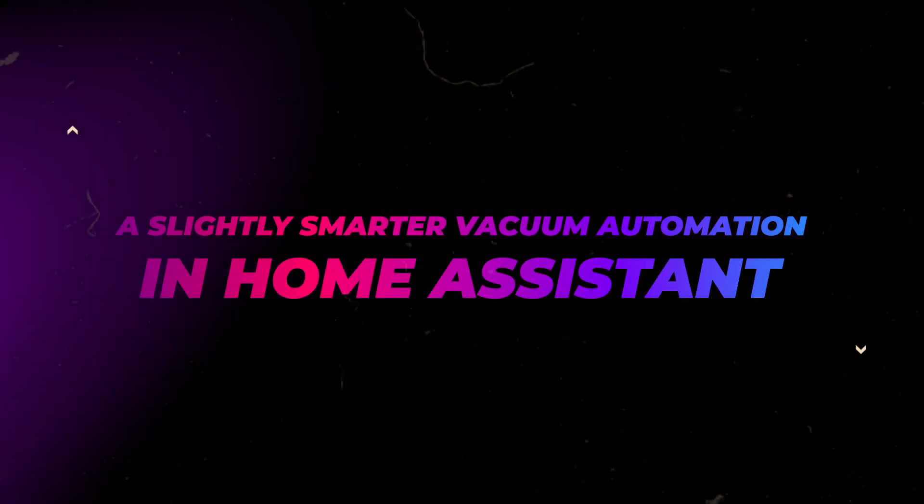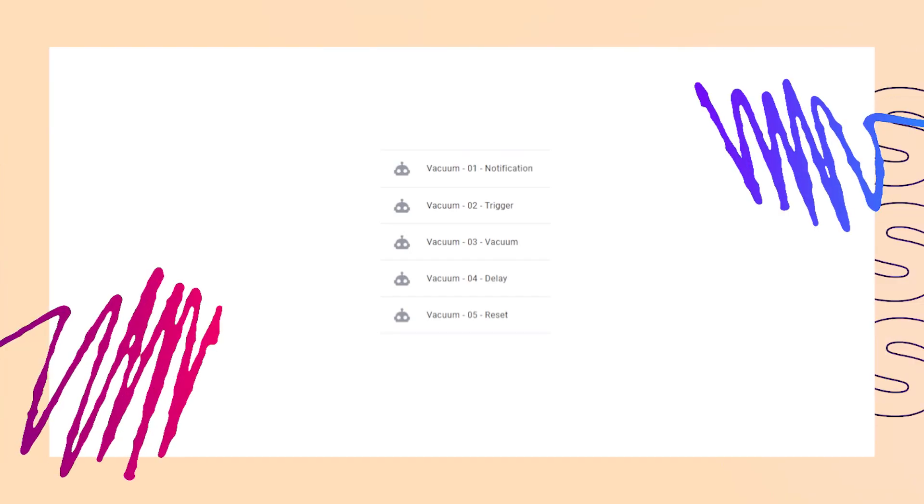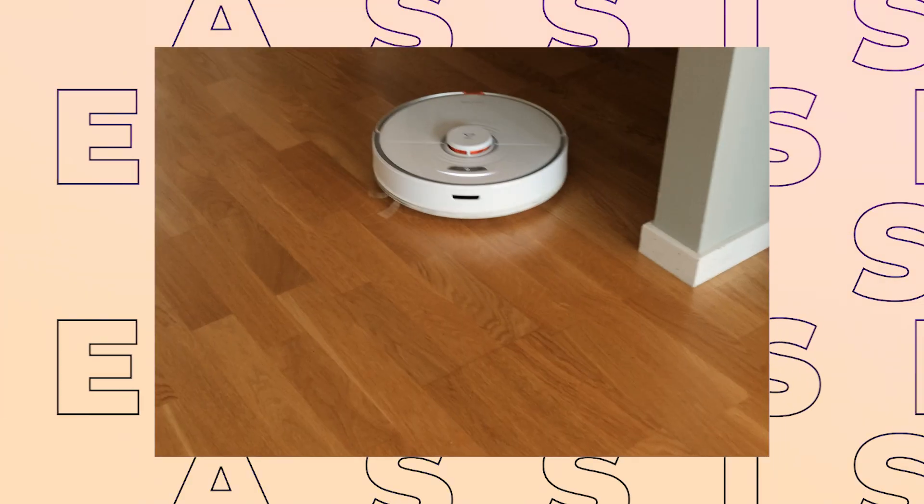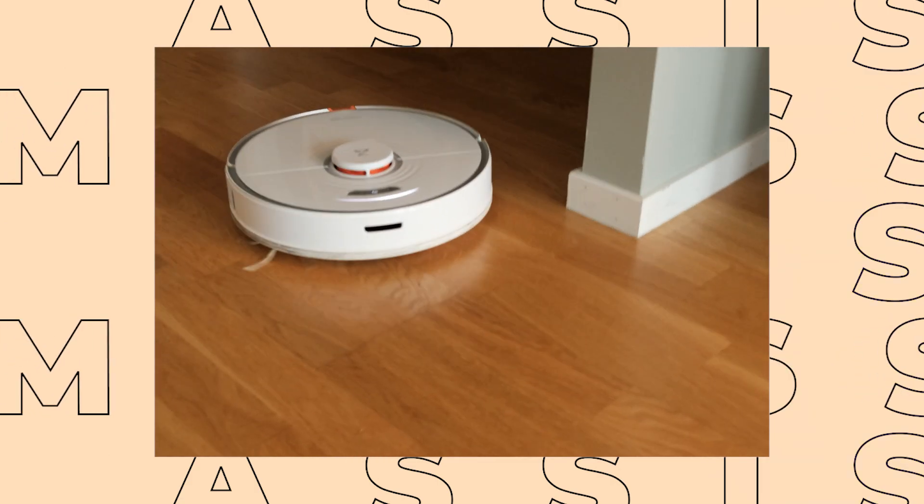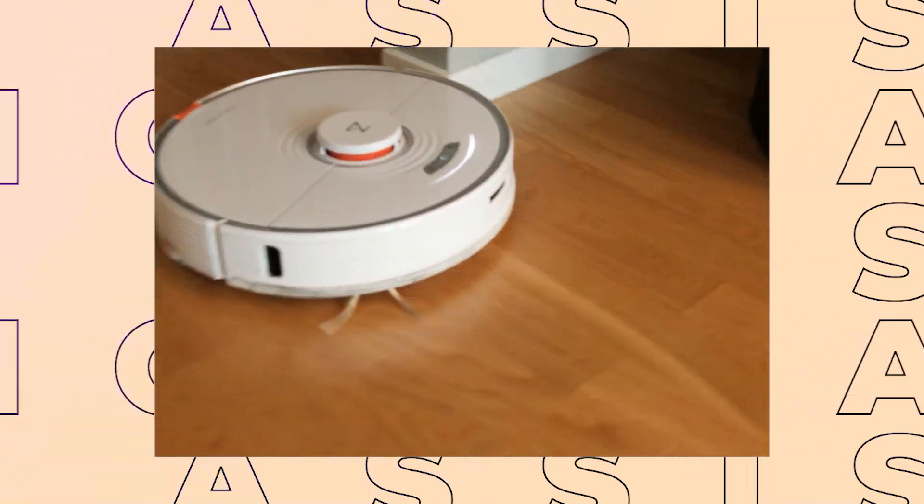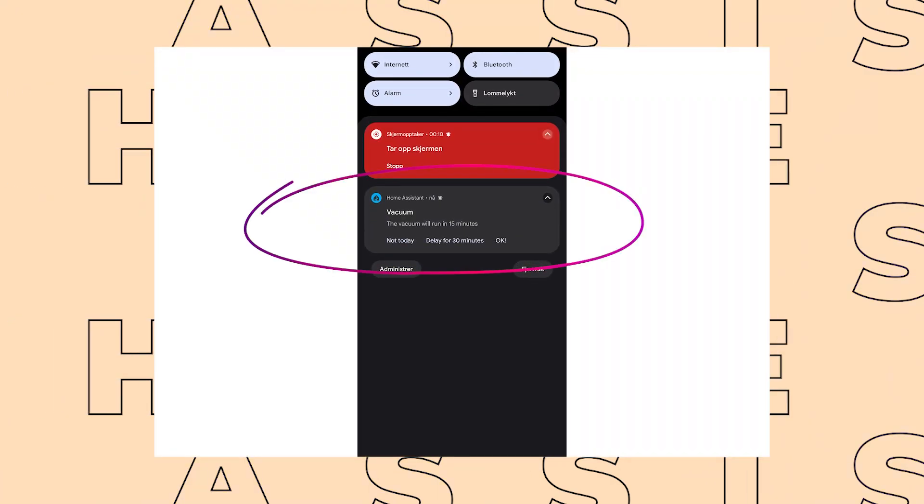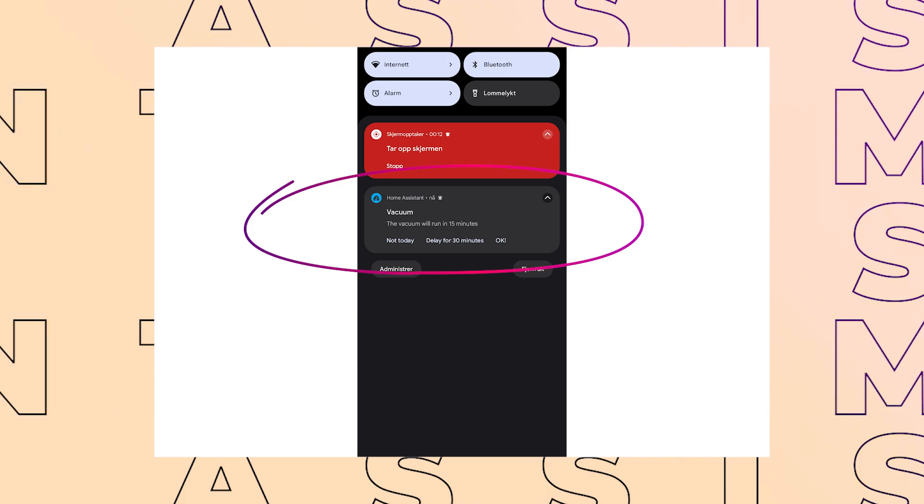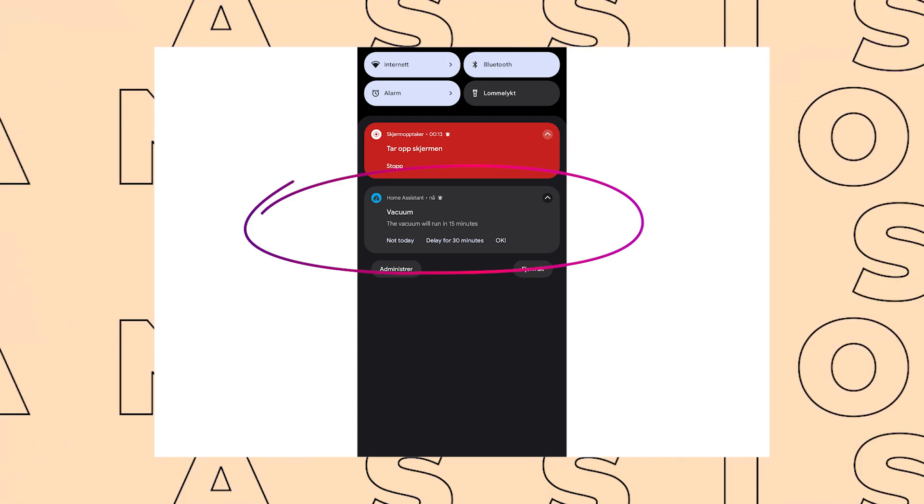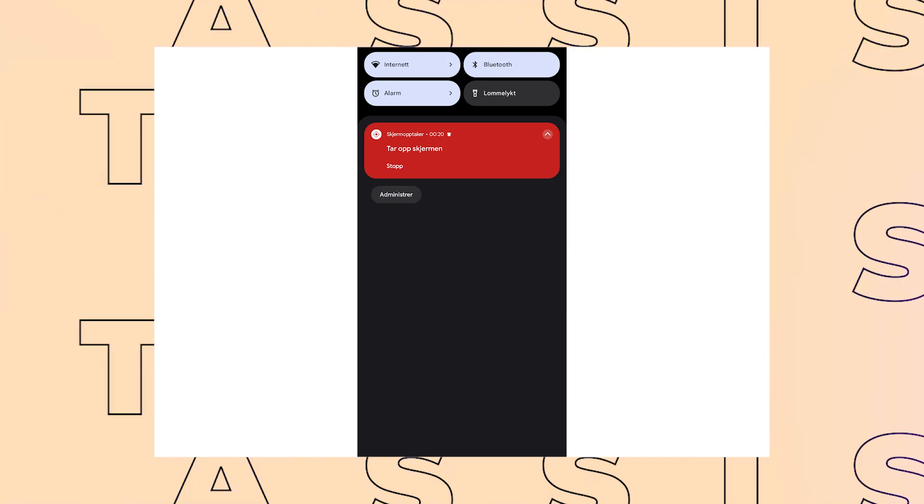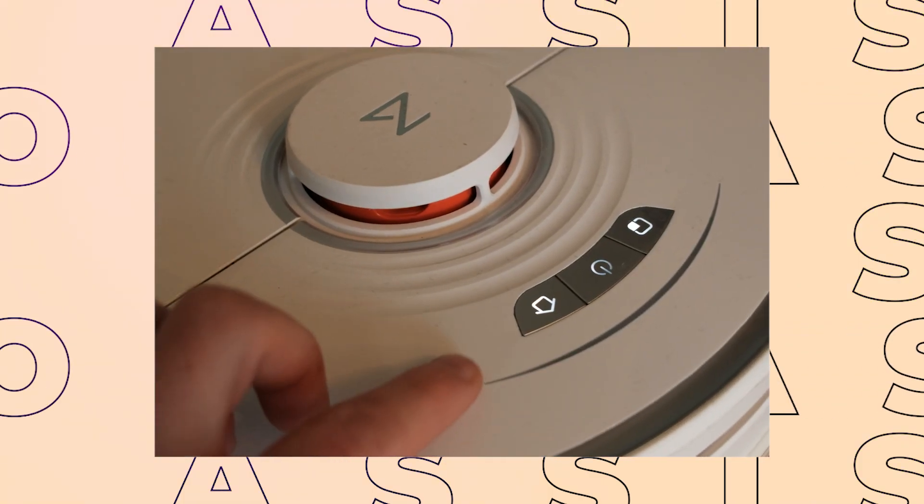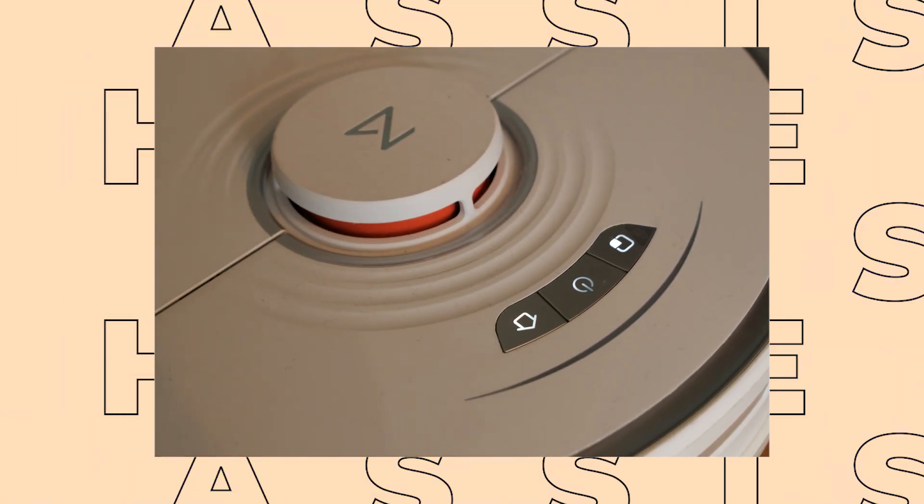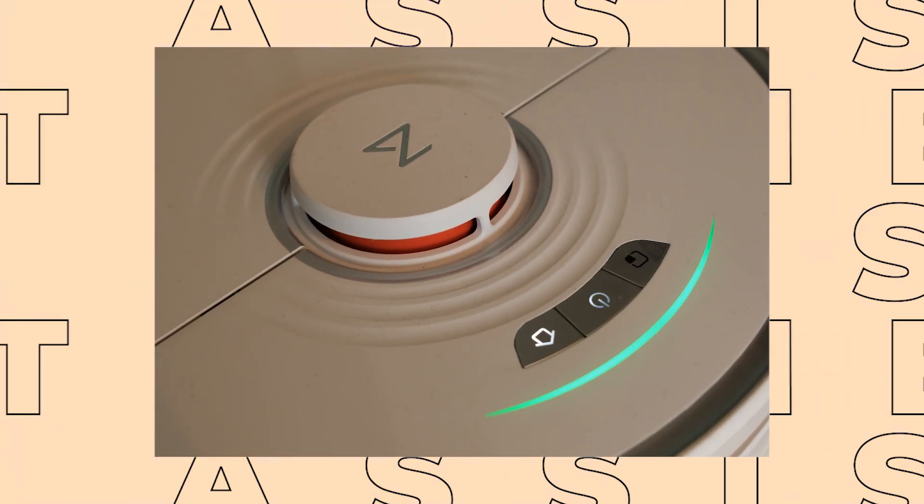Today is not about dashboards and UI, but about how I've created a slightly smarter vacuum automation using persistent notifications. My vacuum runs at a set time every day, but some days I might not need it or I might want to delay it. Using this automation, I got rid of the hassle of walking over or opening the app to turn off the vacuum.